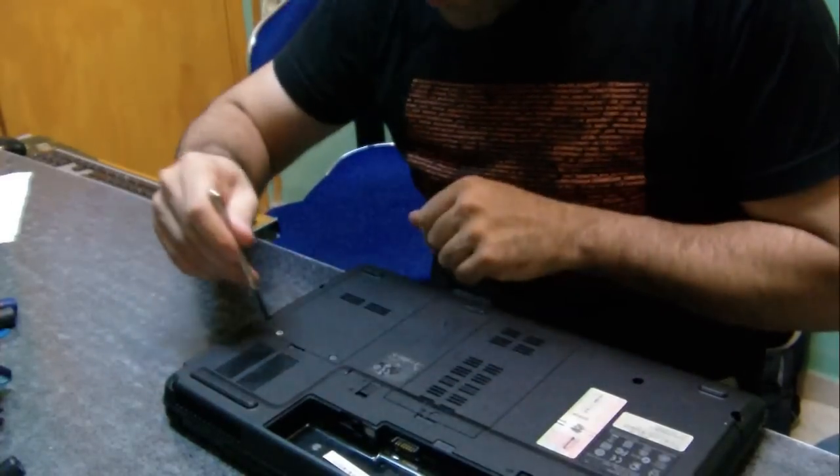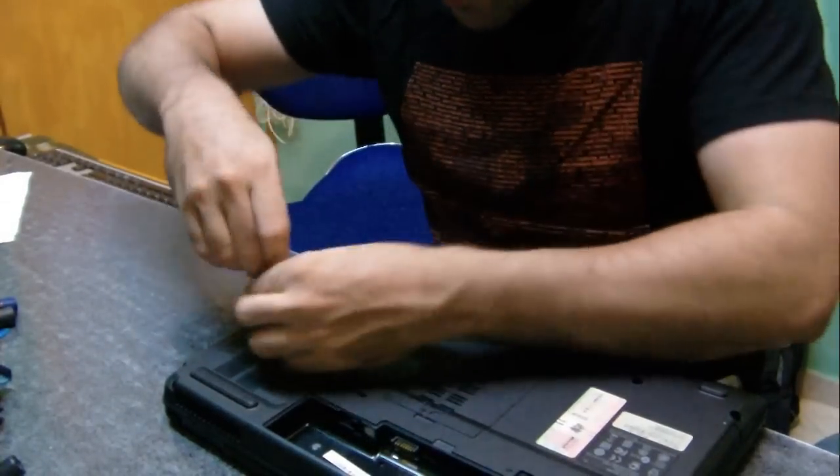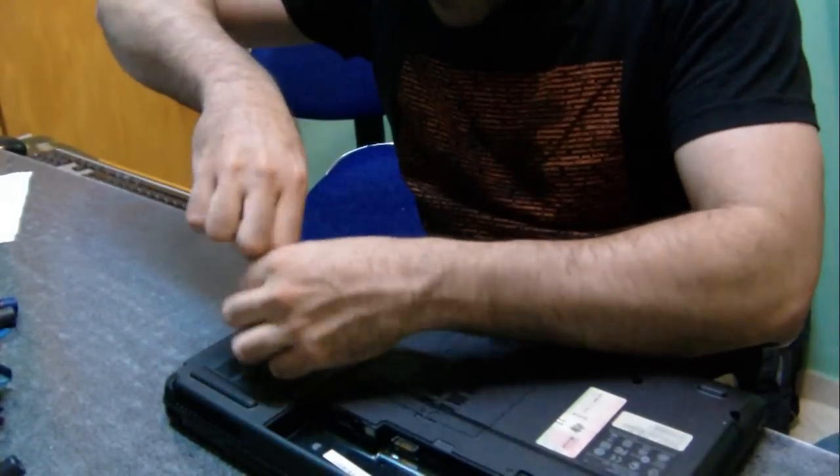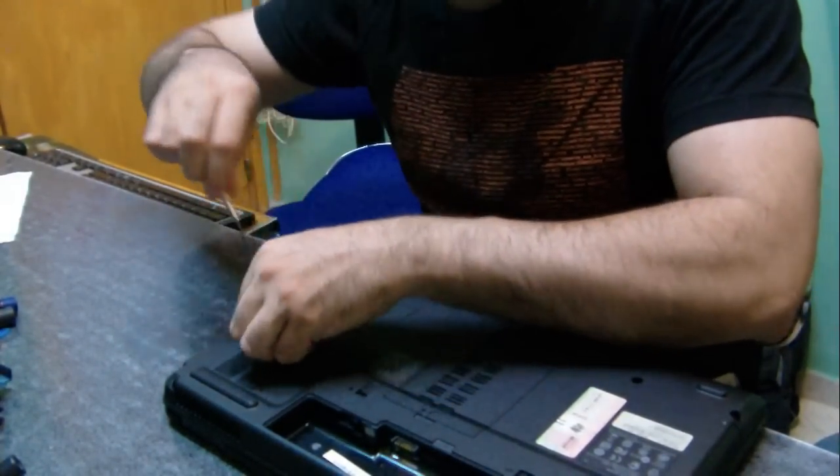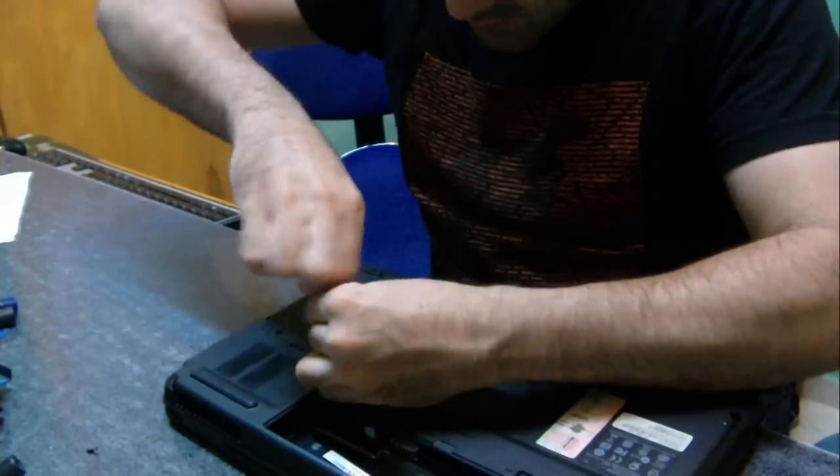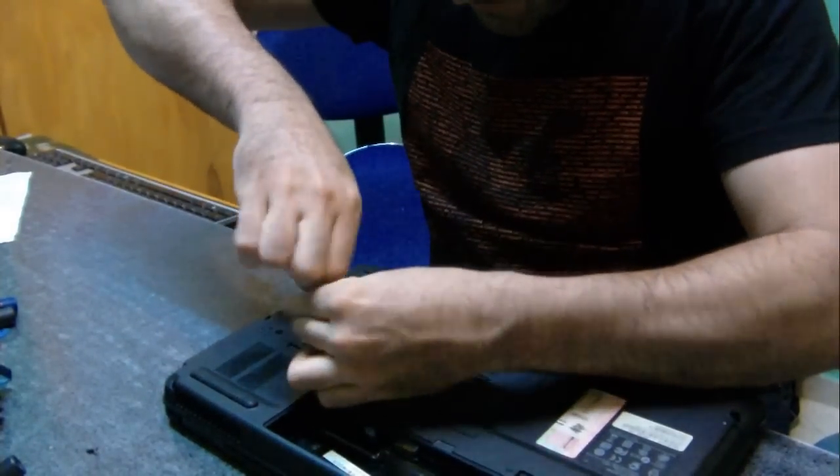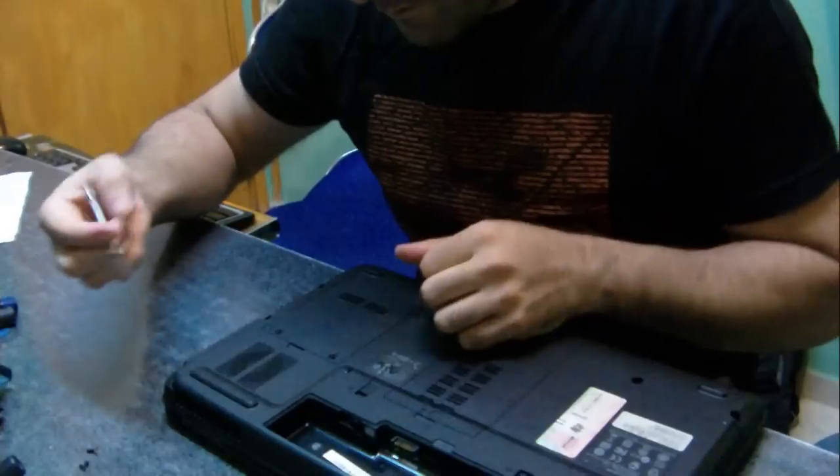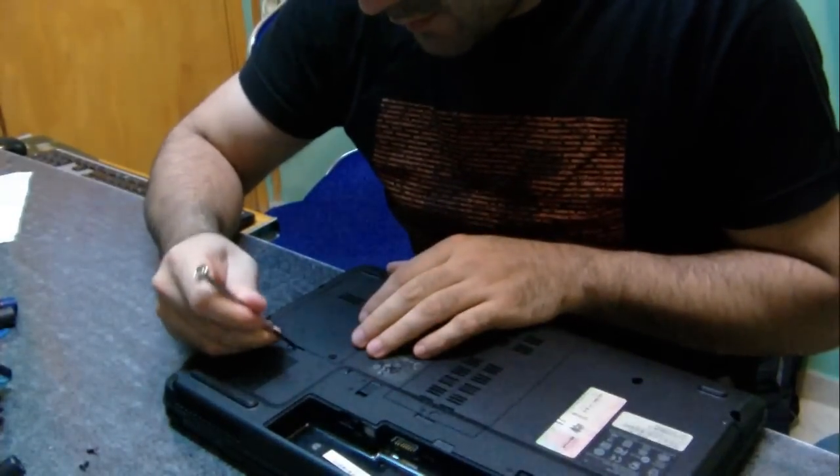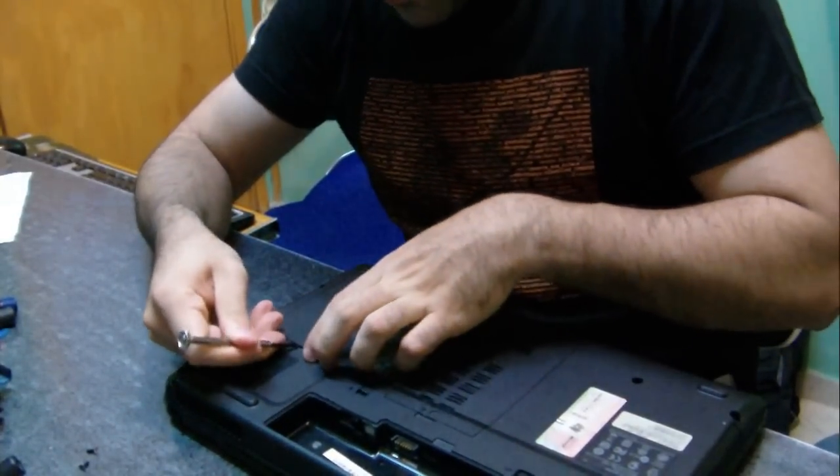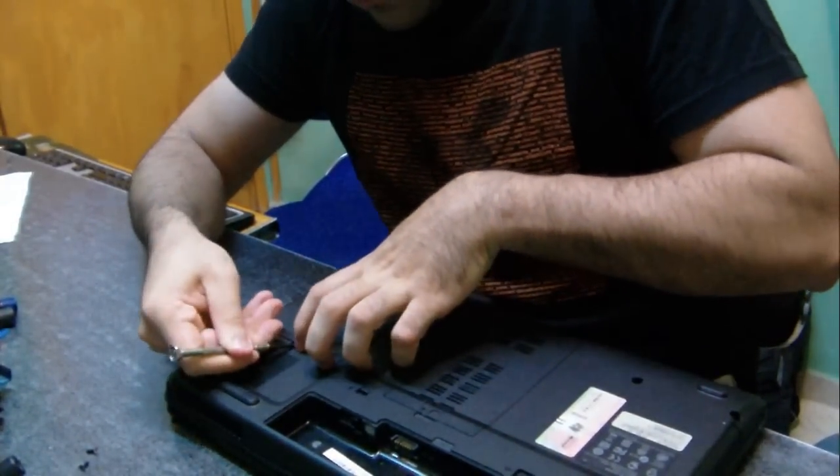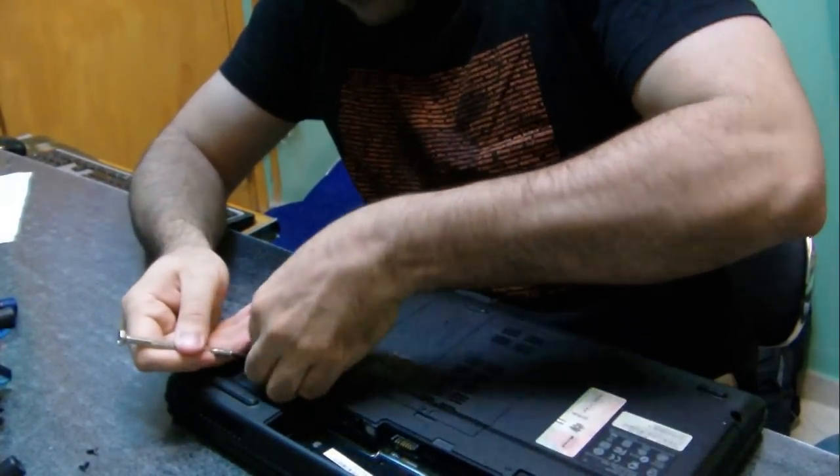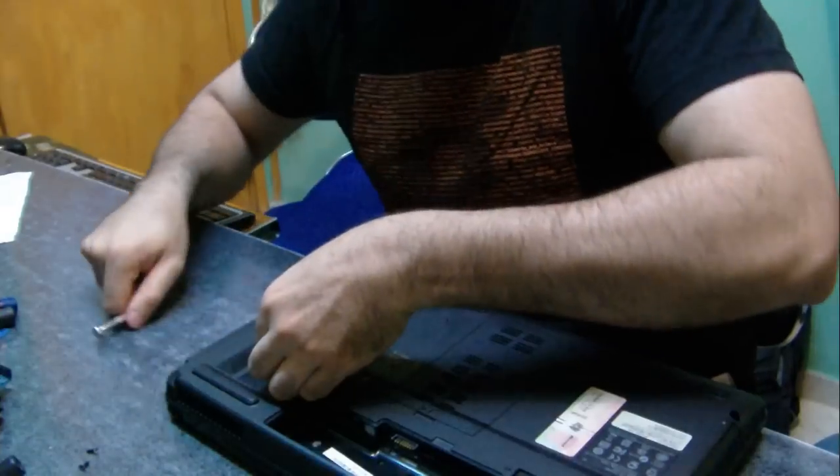Now, I will remove the cover with a screwdriver. Just remove the screws. Remove the cover.